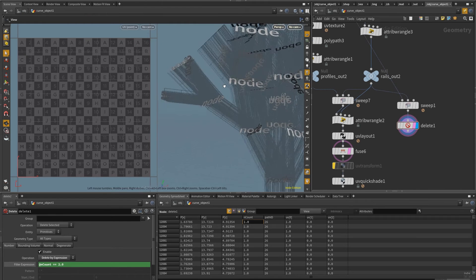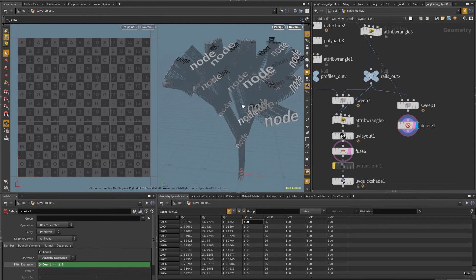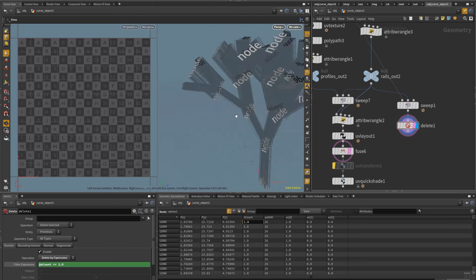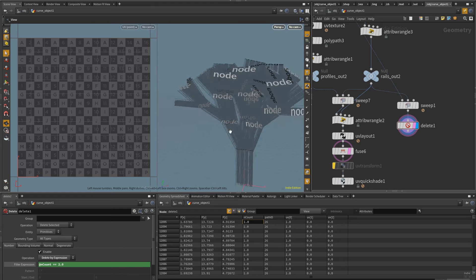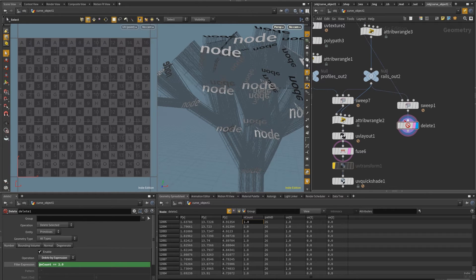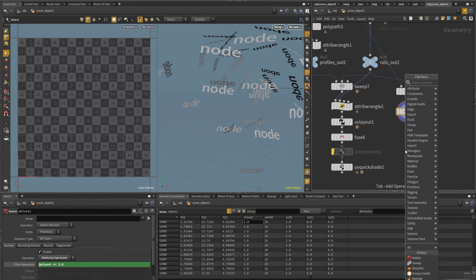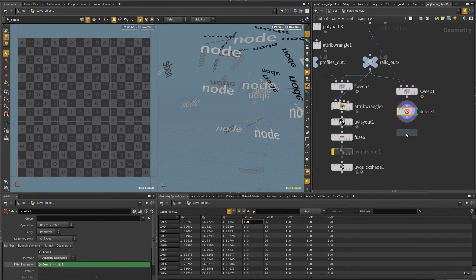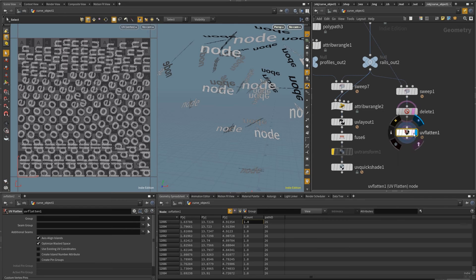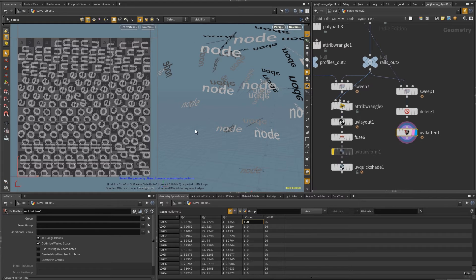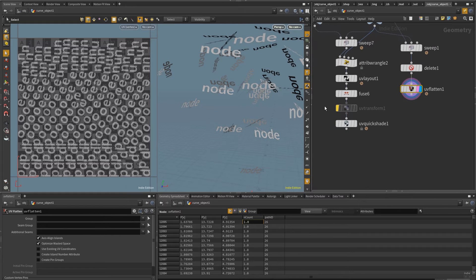And so I'm going to put here that at n count is equal to two. So by doing that, you'll notice that now I only get the polygons that are on the tips. So if I let's say put these in the background, you can see that I got the ones that I want. Great.